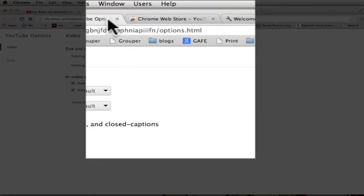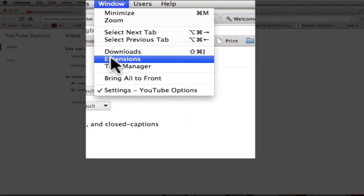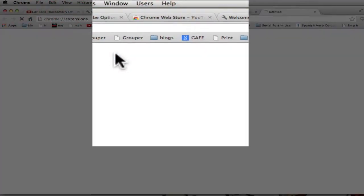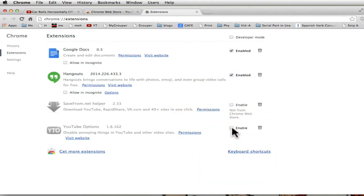In Chrome, I go to Window. Go down to where it says Extensions. And these are all the little extensions that I've added to my Chrome browser. And here's the one at the bottom that says YouTube Options. I can enable it, click it to disable it. Or maybe I can just put it in the trash can and get rid of it altogether.